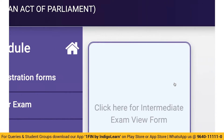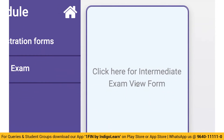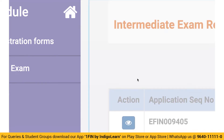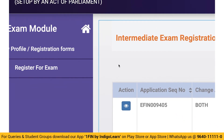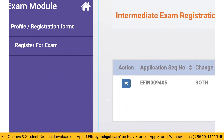Then you will see the exam form. Click on it. Once you click on that, you will see an action with an eye icon. This eye icon is to basically view — so click on that.